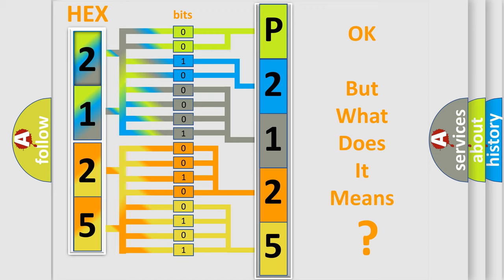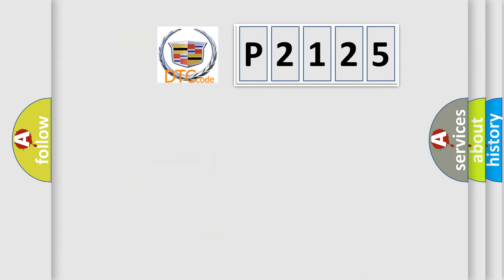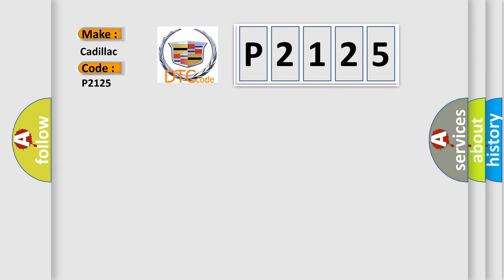We now know in what way the diagnostic tool translates the received information into a more comprehensible format. The number itself does not make sense to us if we cannot assign information about what it actually expresses. So, what does the diagnostic trouble code P2125 interpret specifically for Cadillac car manufacturers?